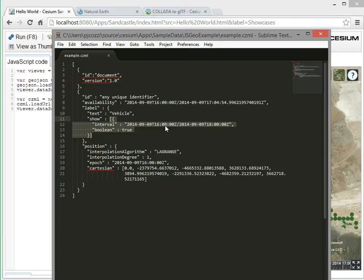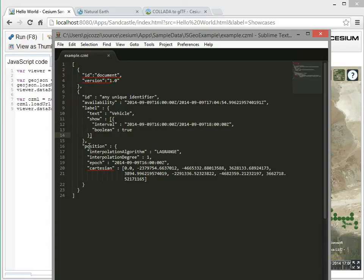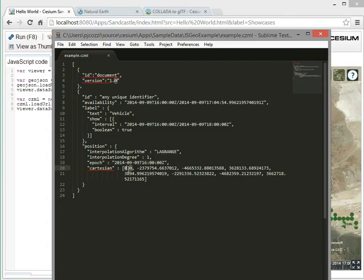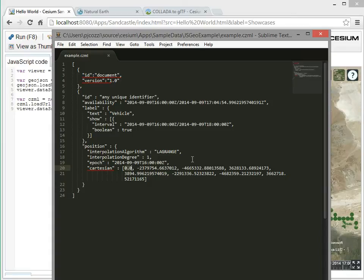Then for the position data, instead of it just being at one fixed position, we give it an epoch. And then we give it a bunch of time position pairs, where these times are offsets from the epoch. And we're saying at this time, you're at this position. And then at the next time, you're at the next position. And so on.